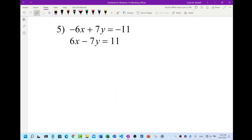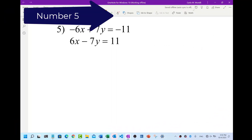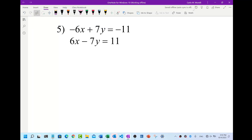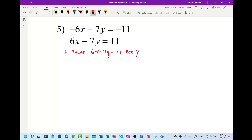Here we are with number five — this is just like the other problems where it's in standard form. Step one: solve 6x minus 7y equals 11 for y. We have 6x minus 7y equals 11. We're trying to isolate y, so subtract 6x from both sides. Algebra is an Arabic word meaning to keep in balance — that's why we do it on both sides.